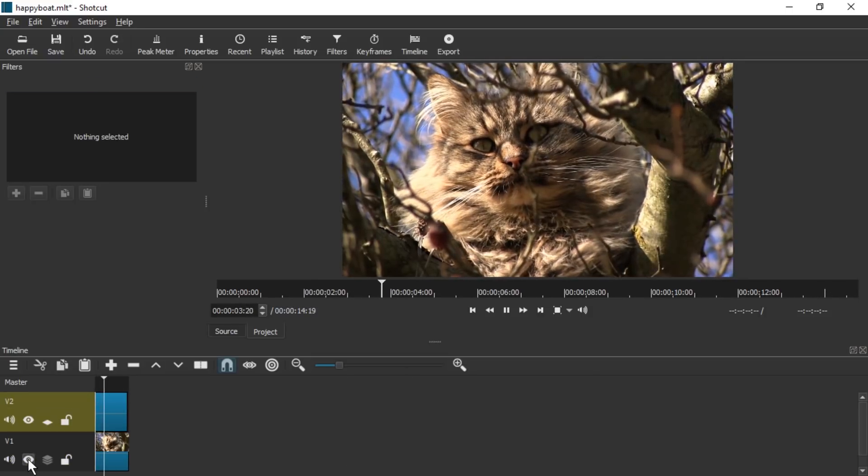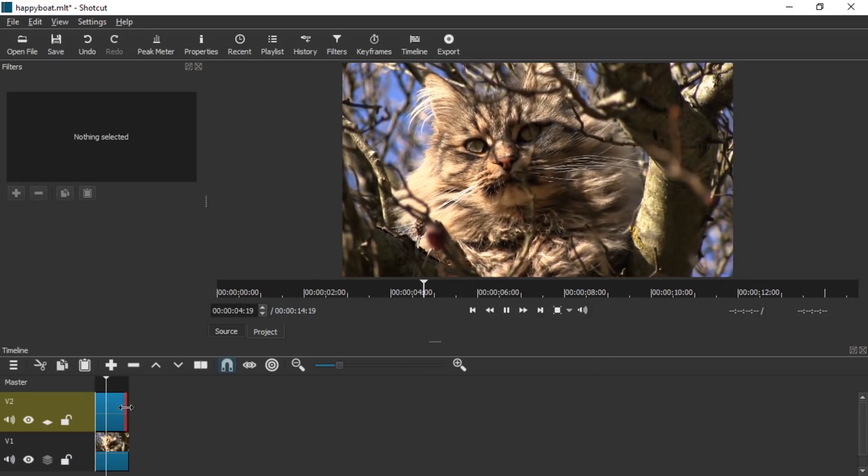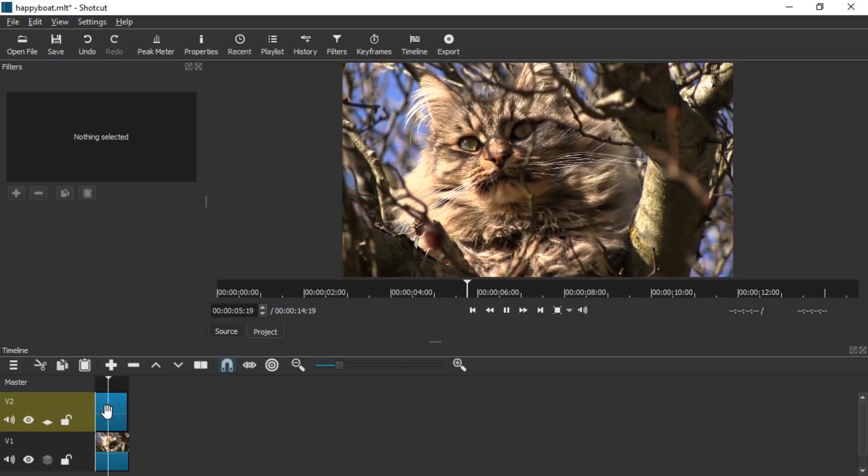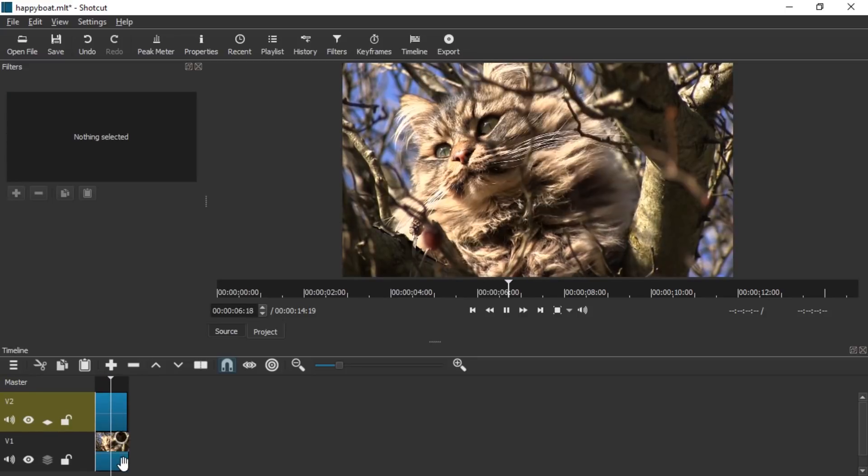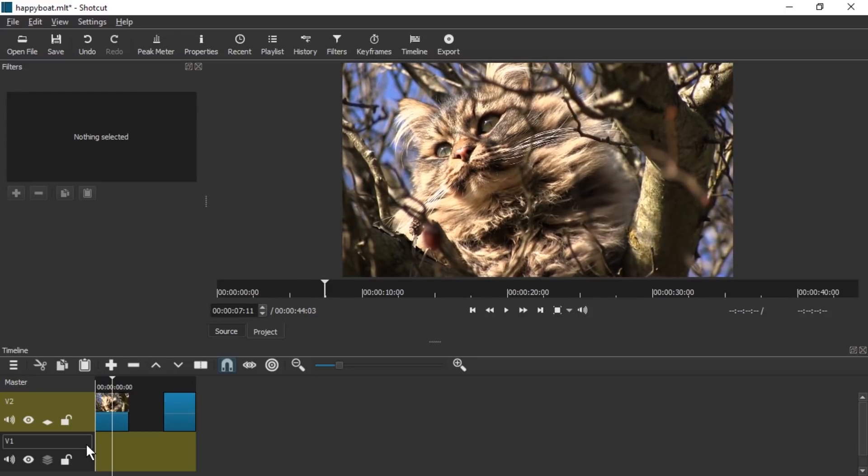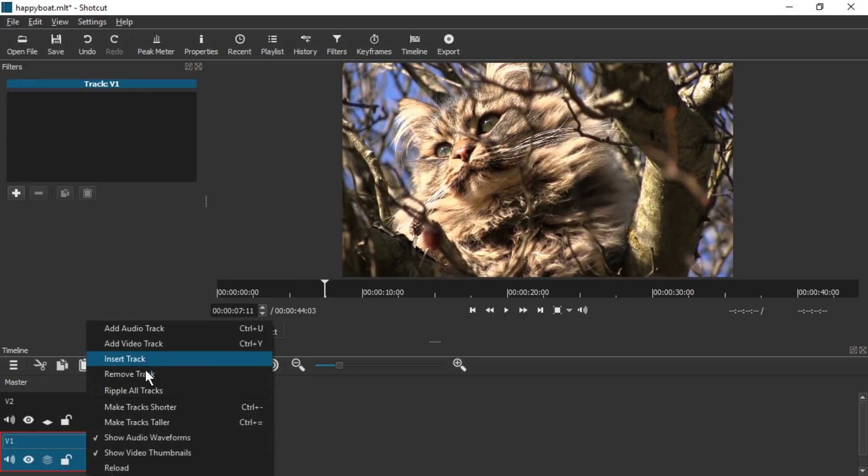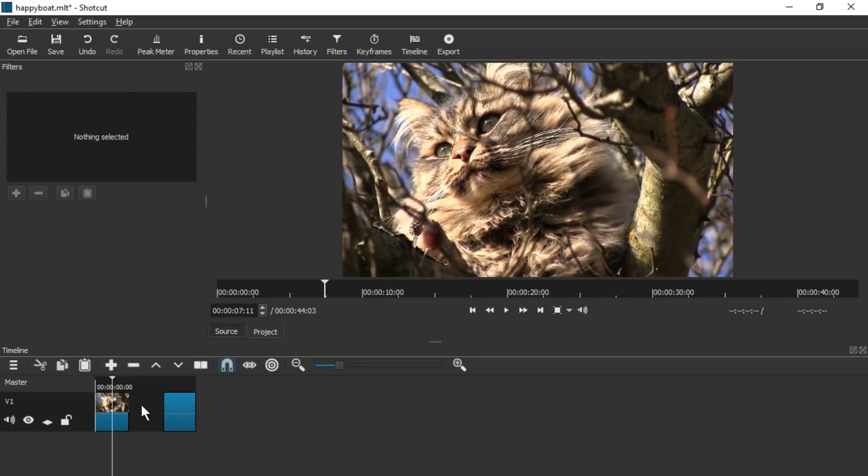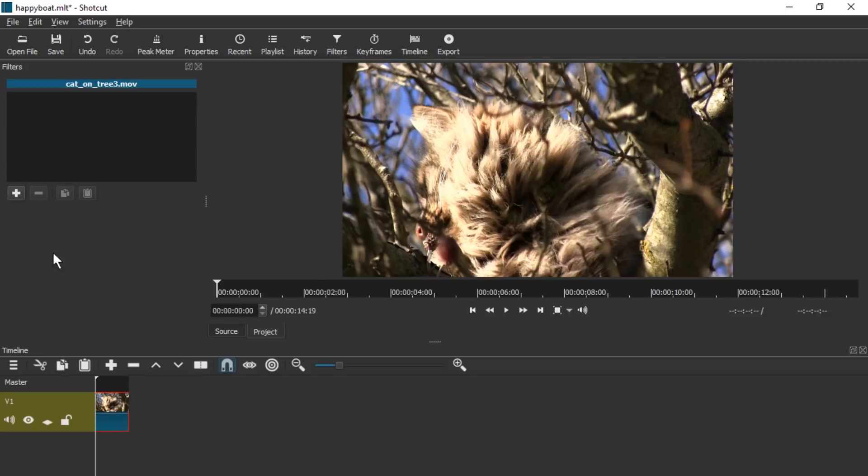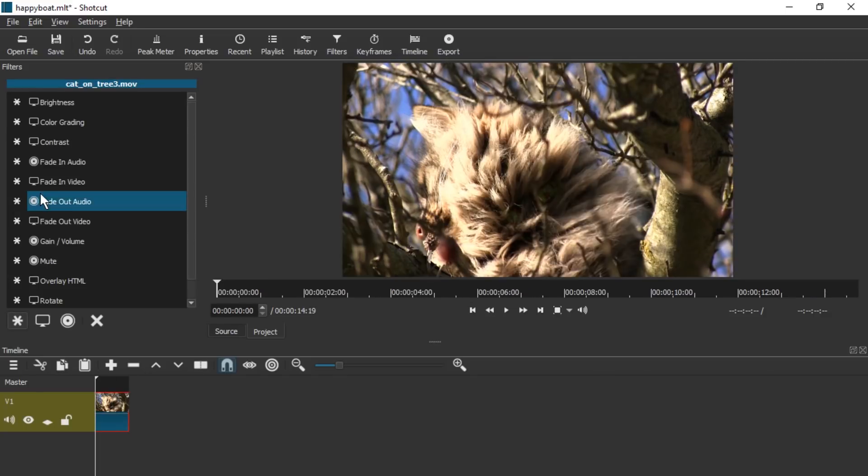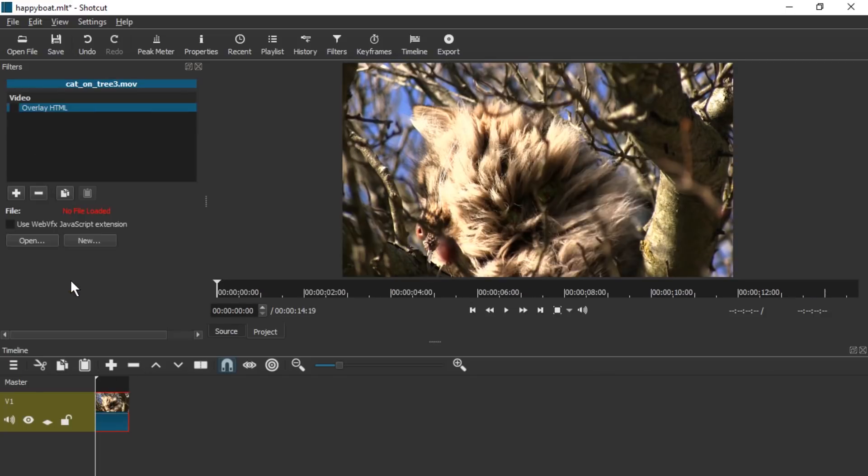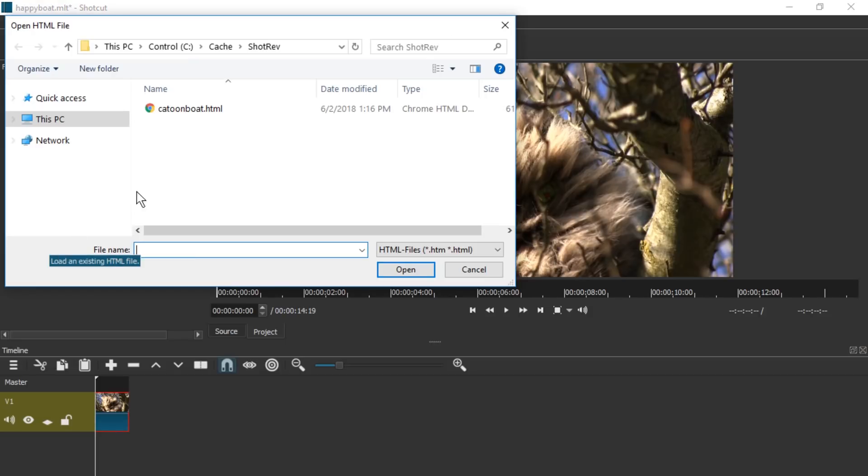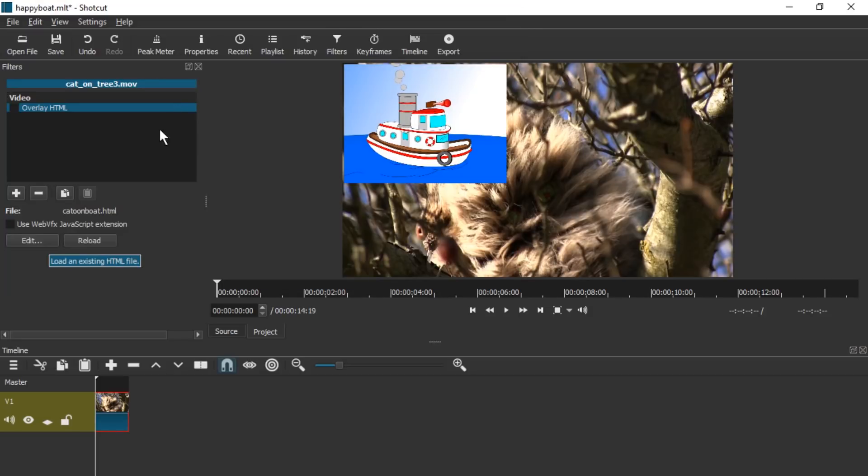Well this doesn't really seem to be working in a transparent layer on top of a video. What we can do is of course add the HTML overlay directly to the video. So let's add the HTML overlay filter. Let's open the file. And here it is.